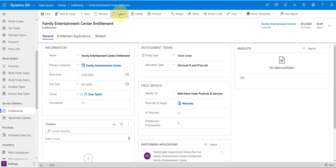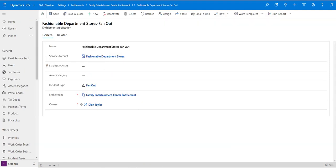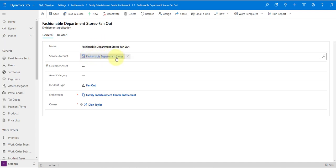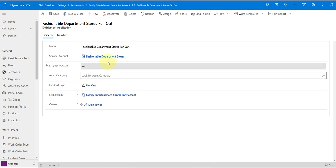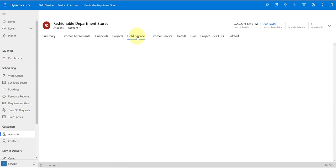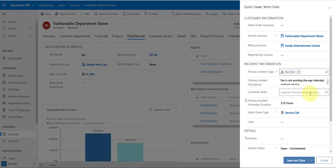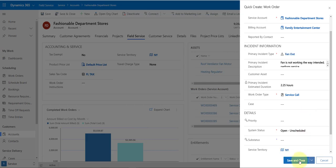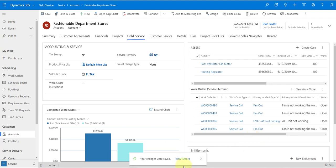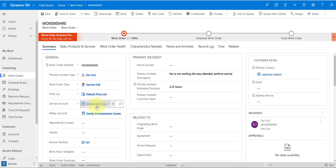Let's activate that and test it. The first entitlement application was for Fashionable Department Stores with the Fan Out incident type. Let's go to Fashionable Department Stores, go to Field Service, and create a new work order with incident type Fan Out. Save and close. Here it is — the service account is Fashionable Department Stores and importantly the billing account is Family Entertainment Center.